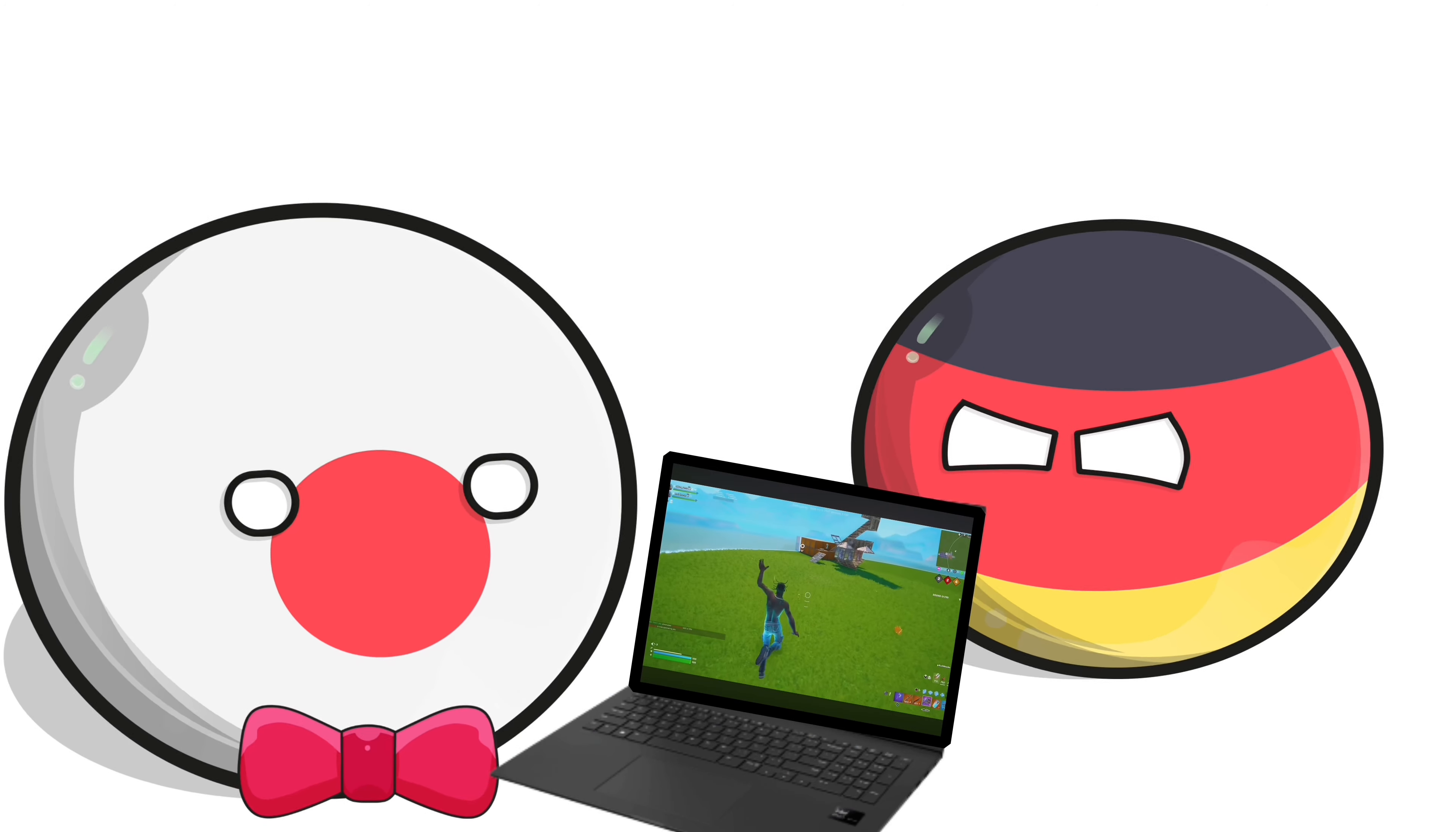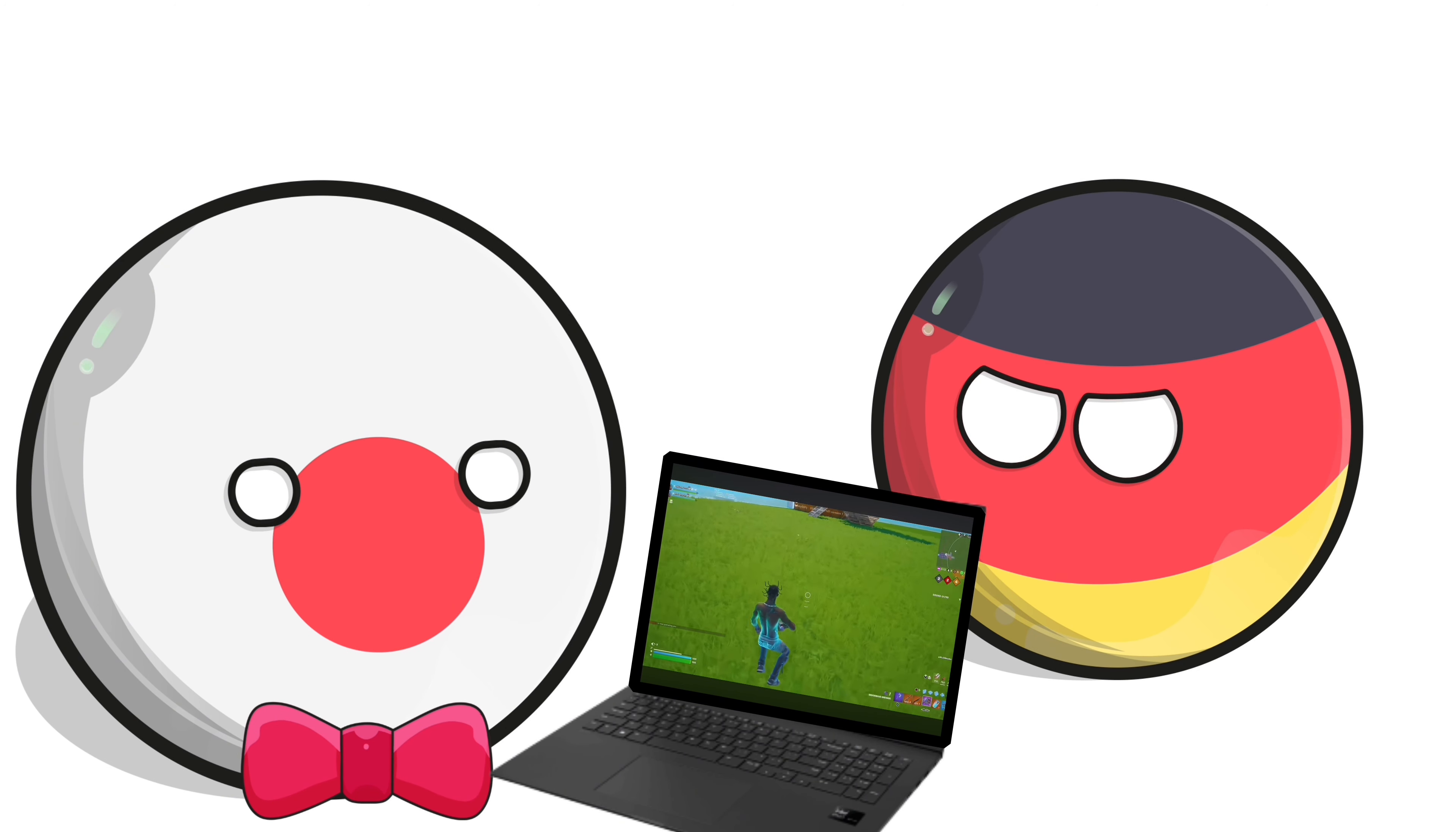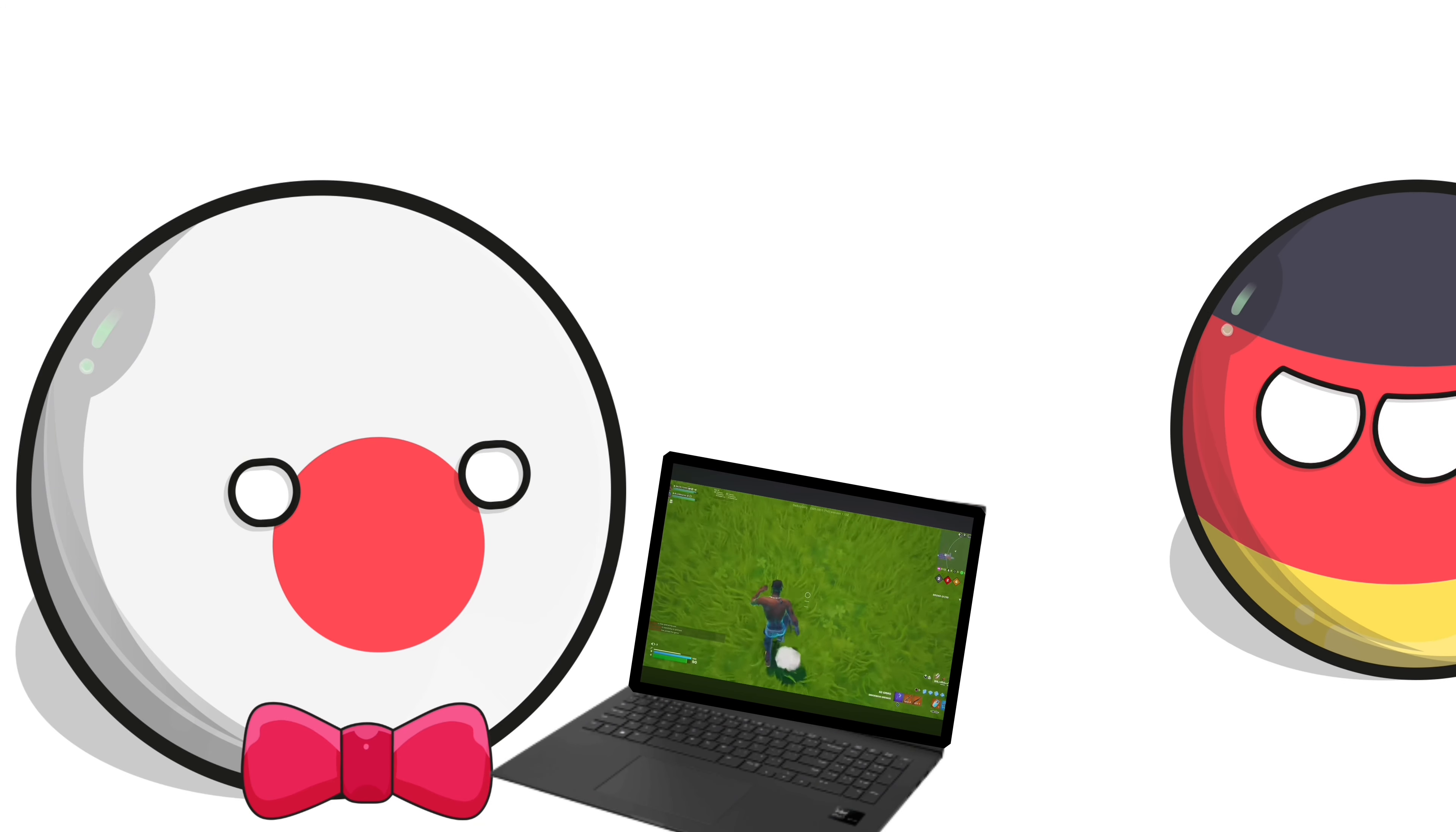Just one more game chat- What do you mean one more? You said that about 42 times for Christ's sake!